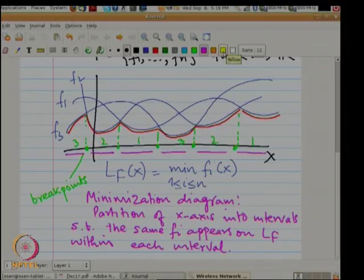Now, what does this have to do with the Voronoi diagram — it will become clear in a minute. In addition to the lower envelope, one can also define what is called the upper envelope of a set of functions, which is the pointwise maximum.